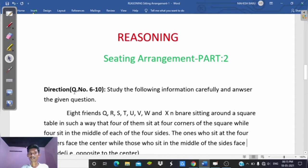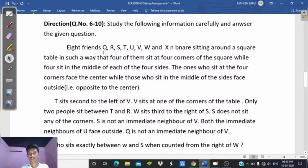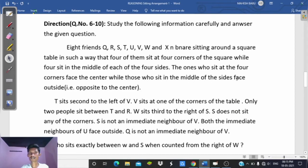Direction: Question numbers 6 to 10 — study the following information carefully and answer the given questions. Eight friends Q, R, S, T, U, V, W, and X are sitting around a square table such that four of them sit at four corners of the square while four sit in the middle of each of the four sides. The ones who sit at the four corners face the center, while those who sit in the middle of the sides face outside, that is, opposite to the center.